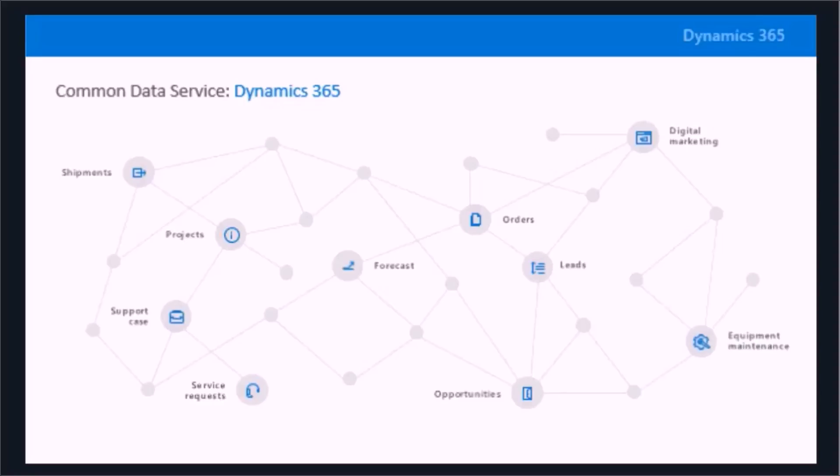The idea is because of the common data service, we're able to just point and click, use things like Logic Apps, which is connected to both of those capabilities in Dynamics 365, and basically able to easily create an order in operations at the moment a quote has been approved or accepted in the sales system, for example.